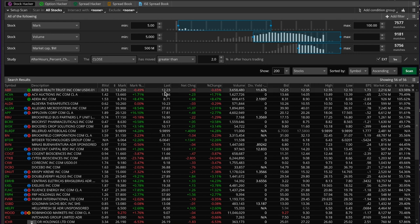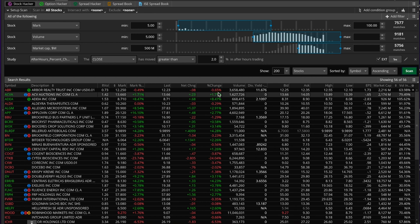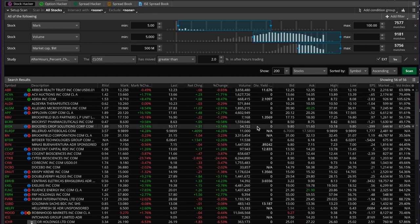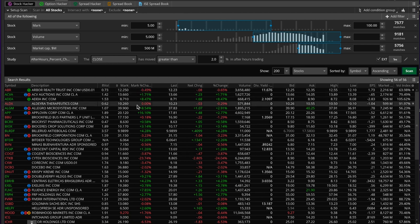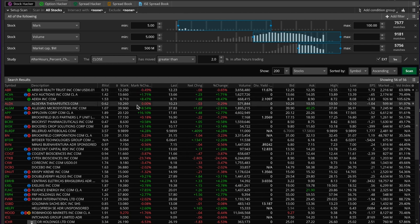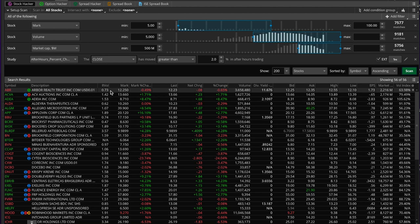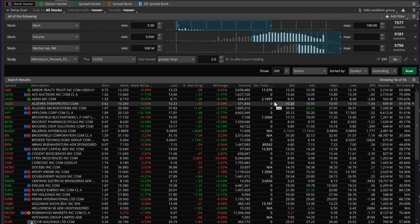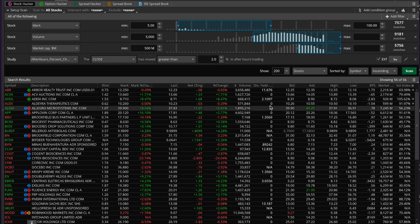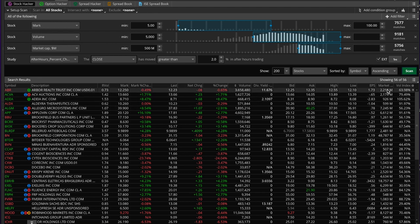I added a few columns you might notice. Normally you have the last price, net change, and percent change. For example, Arbor Realty closed at $12.23, with a net change of -$0.08, a -0.65% change for the day. I also added a relative volume (RVol) column — this is probably the simplest ThinkScript ever — which gives useful information about all 56 stocks in the results.